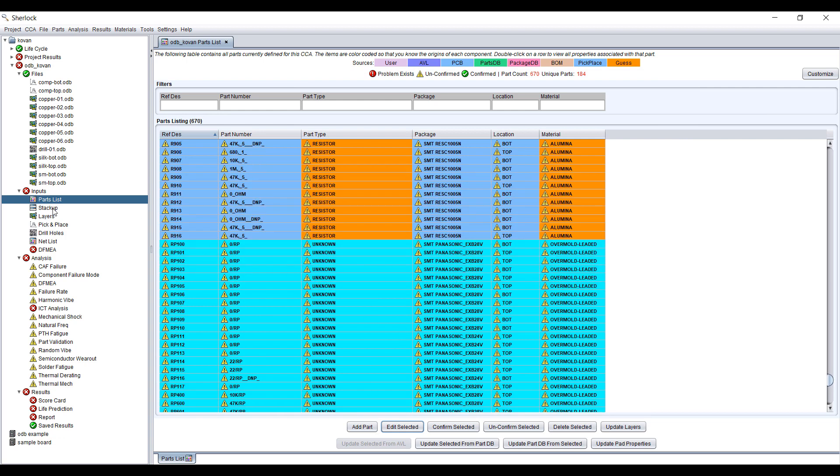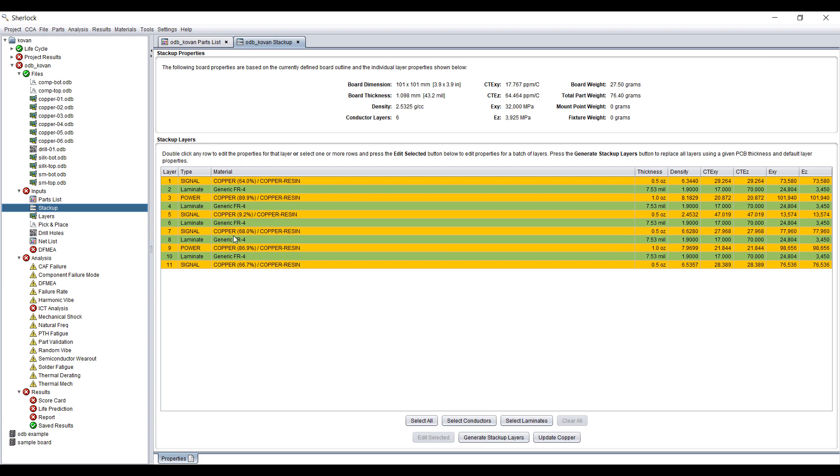Next, we can take a look at the stack-ups. Sherlock automatically imports all the layers. It defines them as either laminate and signal and calculates appropriate dimensions and material properties.